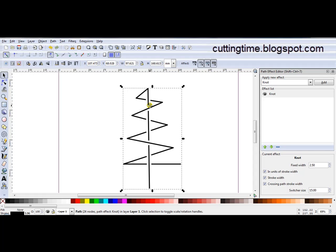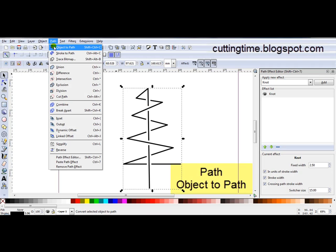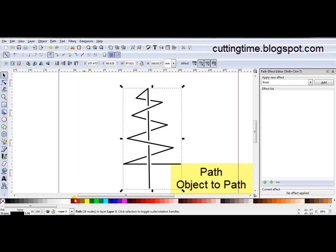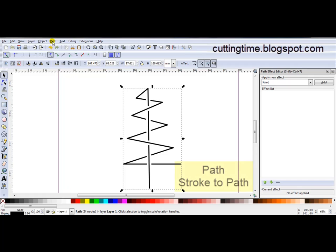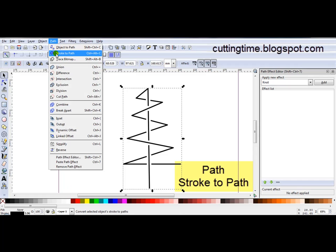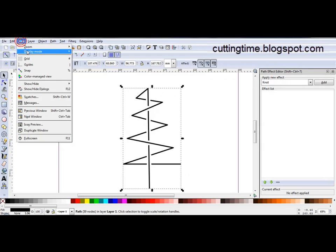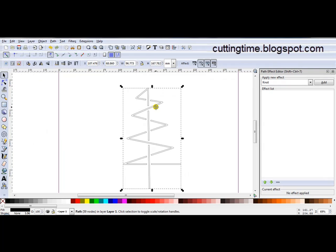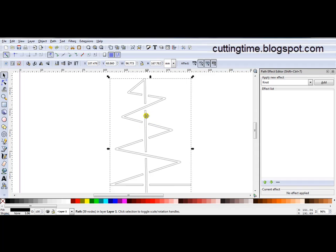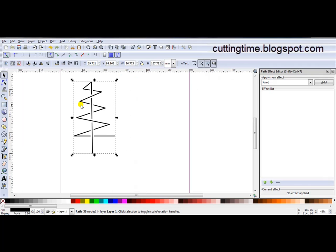You can see we've still got a single line and that will be how it will cut out. And like other path effects you must go Path, Object to Path. Now because it's a stroke which you can see down here on the lower left. I'll go Path, Stroke to Path. You can see here that it's changed from Stroke to Fill. Now if I look at outline mode it's actually going to cut both sides of those black lines. So that's the design created.